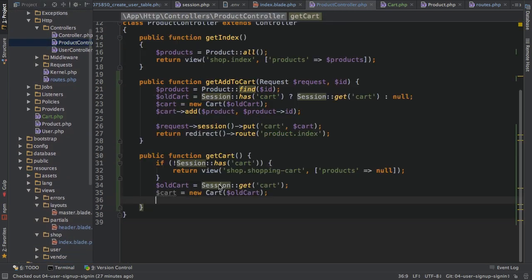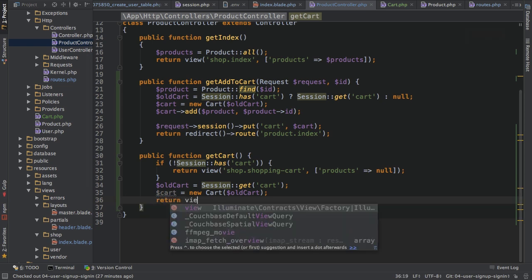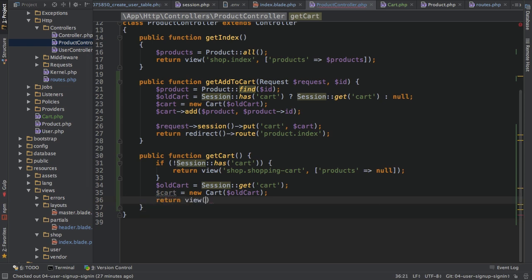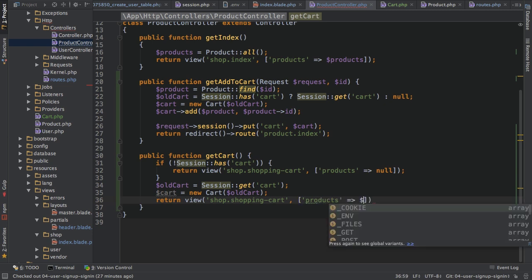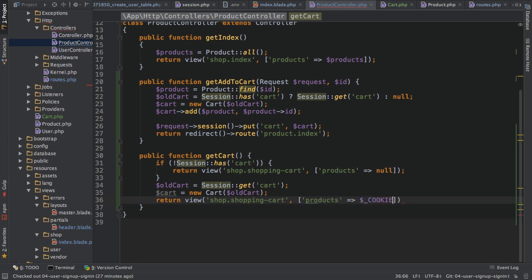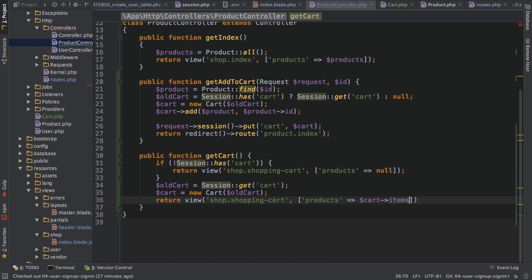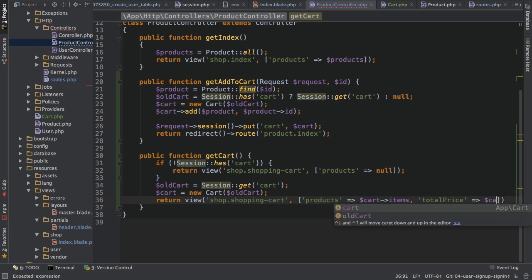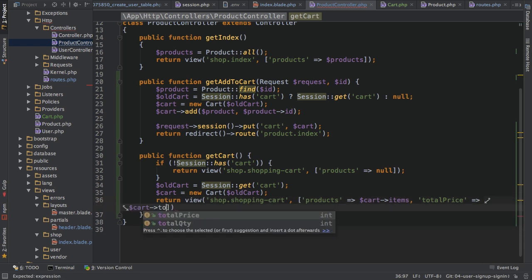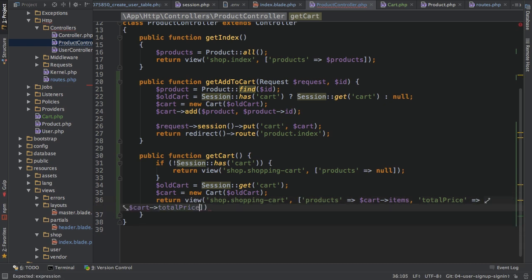So back to the product controller, I'm creating my cart and then I return view shop shopping cart. Again, I still have to create this view. I'll return my products and of course I can fetch them, not cookie, thank you, cart items. And I'll return the total price, which I can also fetch from my cart where I do have this total price property.